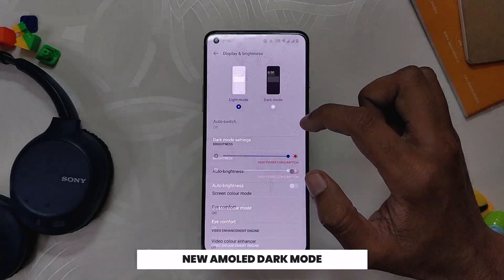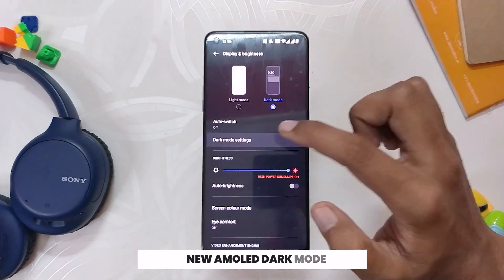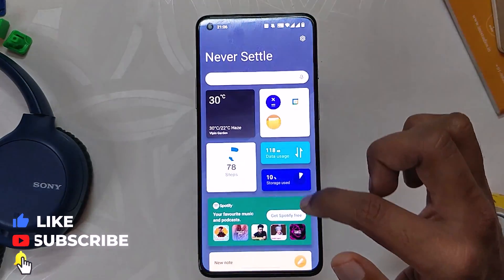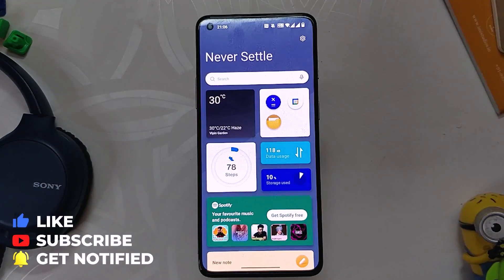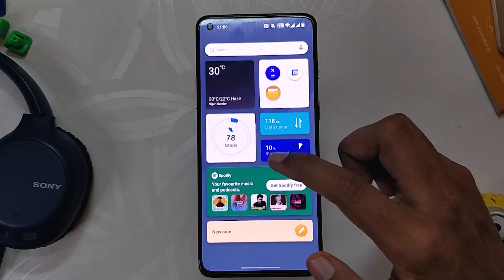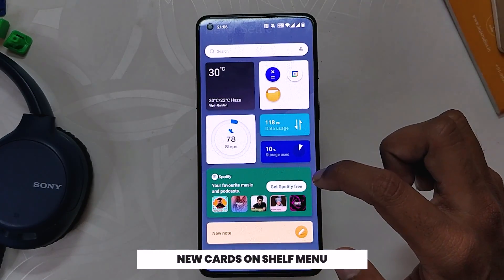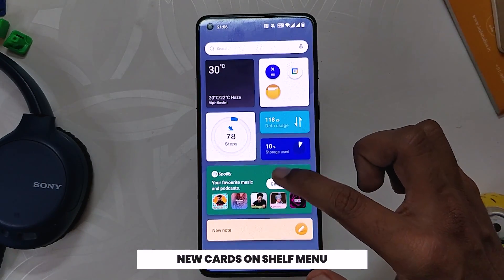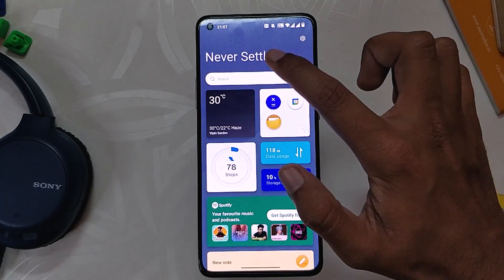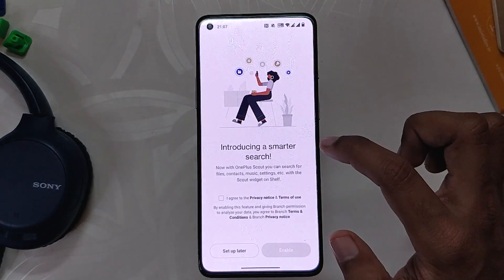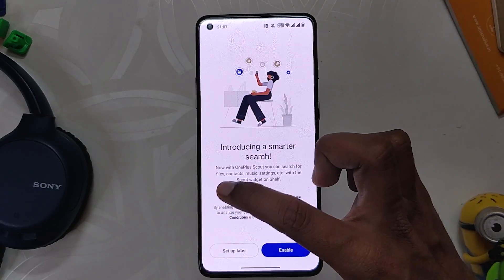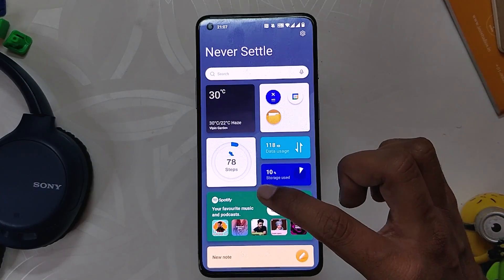Moving on, dark mode has been optimized and now has three modes to select from: pitch black, dark gray, and gray. The shelf has also been redesigned completely — it is now more compact and shows a lot more information. A new Spotify card and one-click earphone control has been added to quickly control your music.